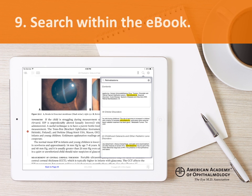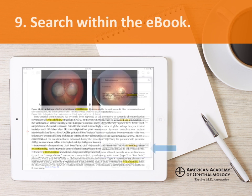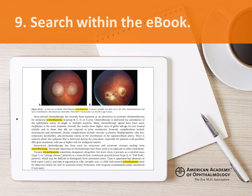To search within the eBook that you are reading, tap on the search icon. Enter the search term and tap the search button. A scrolling list of results will display, showing the chapter and context of each result. Tap on your selection to jump to that area of the eBook. Your search term will be highlighted in the text.